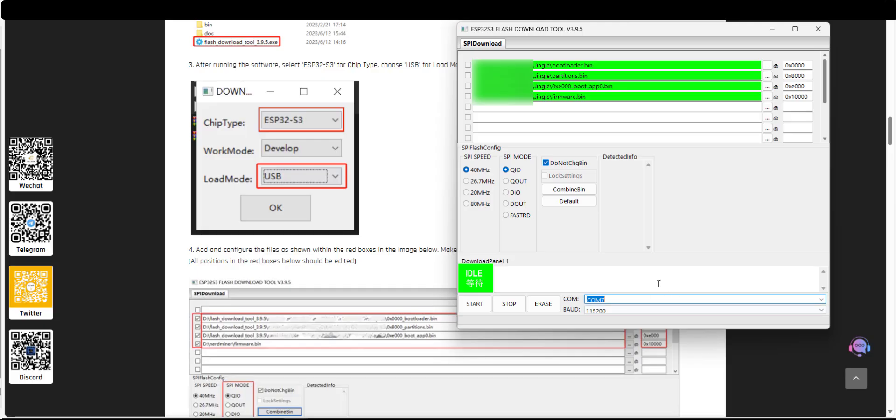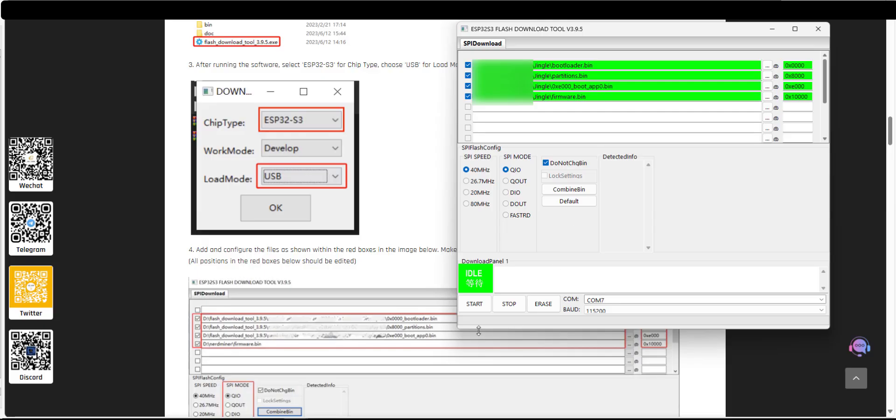Once we've done that we just need to tick these four files here at the top. This basically selects which files are going to be flashed to the device and then click on start. And you'll see a green progress bar as these files are written to the device.